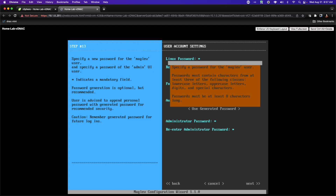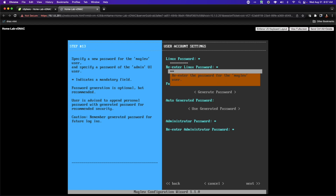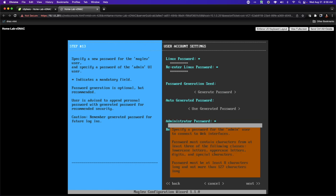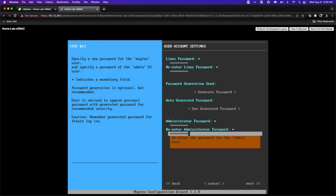In step 13, the system will require us to provide passwords to administer this device and access it from the command line. The DNAC runs the Maglev operating system, and to interact with the platform using the CLI we need to authenticate. I'm going to go ahead and use the password 'ice is cool' for both the CLI user and the administrator password. Would I do this in production? No — but this is a lab, and this will be our point of interaction with Cisco's SDA infrastructure.